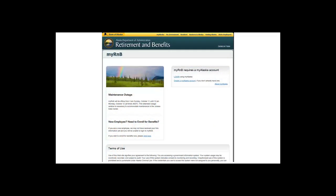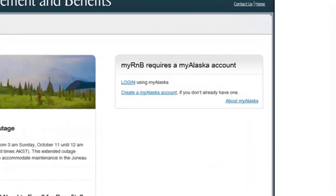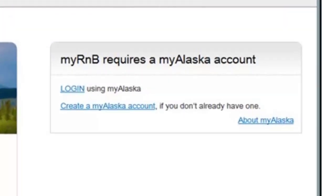This takes you to a page where you can log on or create a My Alaska account. My R&B logon requires a My Alaska account. This may be familiar to some, as it is the same logon username and password used for making application for the Permanent Fund Dividend.